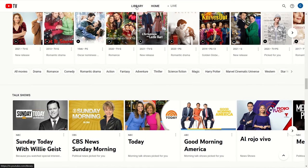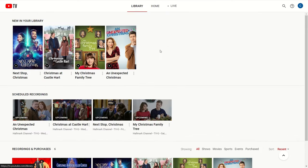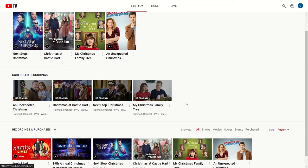Now let's move on to where your DVR recordings are held — the Library. This is where your recorded shows and movies live, and this section is pretty simple. It's broken out into recorded things ready to watch and things scheduled to record in the future. Remember that YouTube TV includes unlimited cloud DVR storage with every subscription, so you don't need to worry about deleting programs to make room for new ones.